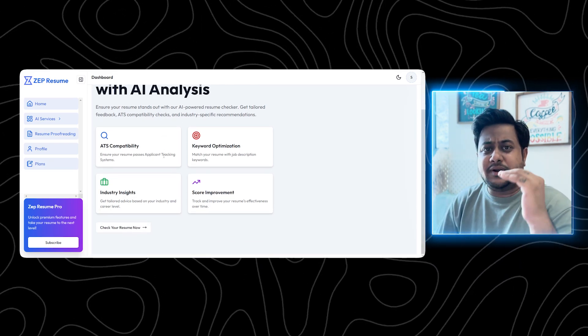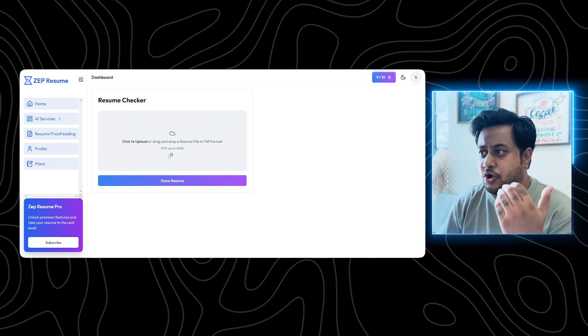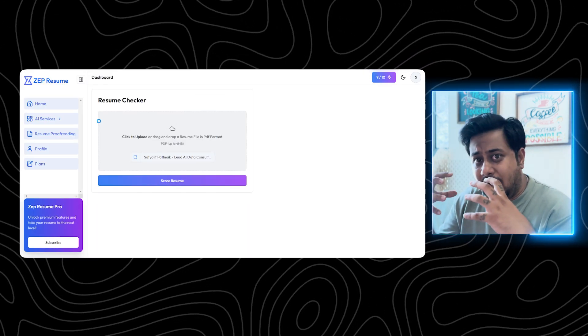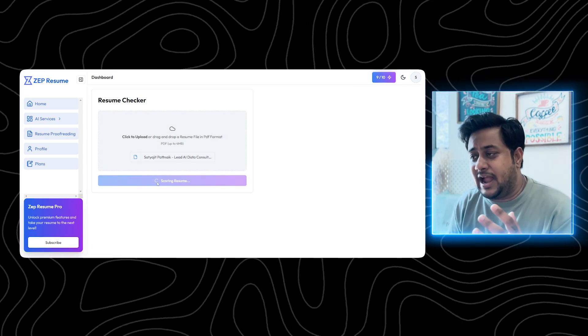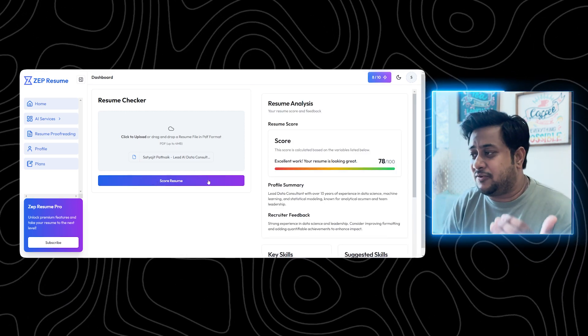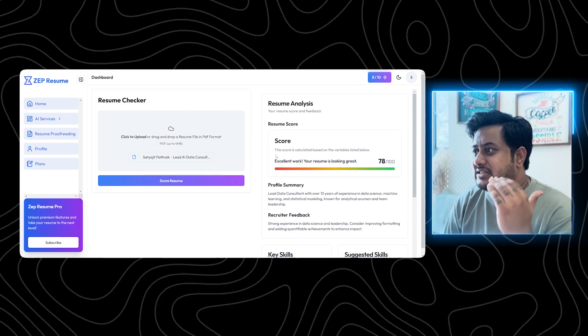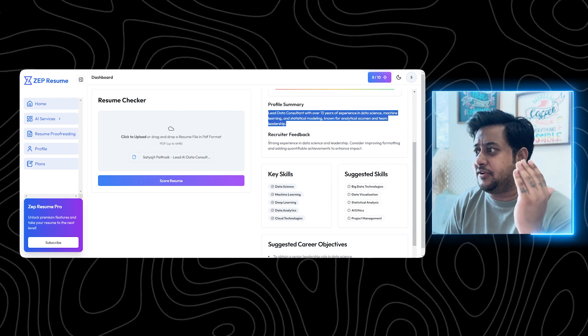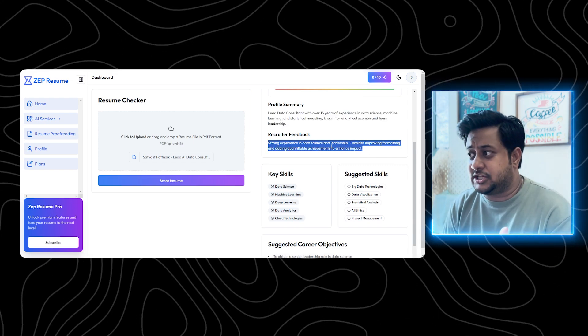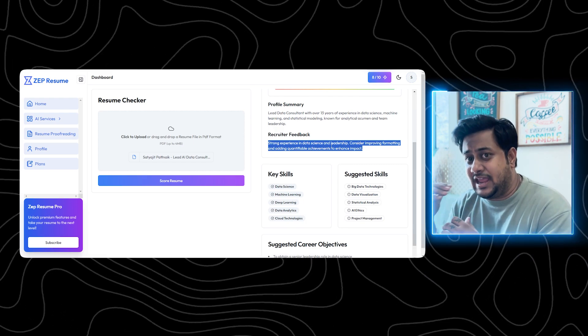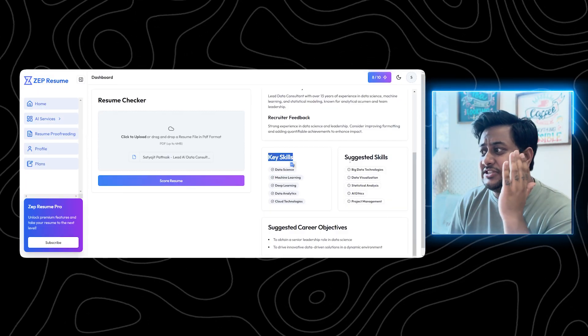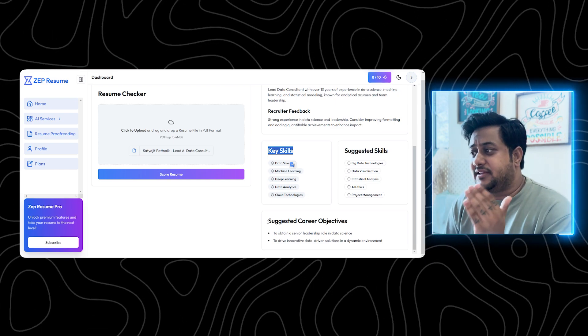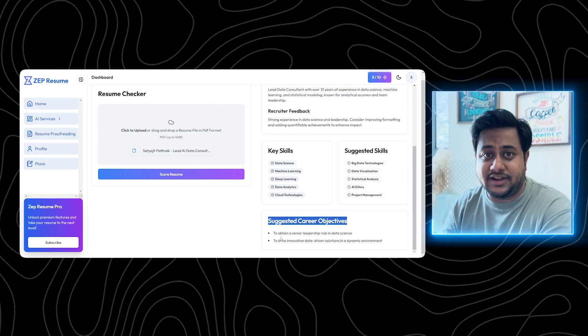Resume checker is nothing but a simple resume health check analysis. That means in case you have your resume, you want to get your initial analysis done - how your resume looks like, what is the overall resume score, what are your suggested key skills that you can add. It has nothing to do with which type of job you're applying for, but it is like a general resume health checker. You can see the resume score is 78, which is fine. I have a profile summary, recruiter feedback, strong experience in data science and leadership.